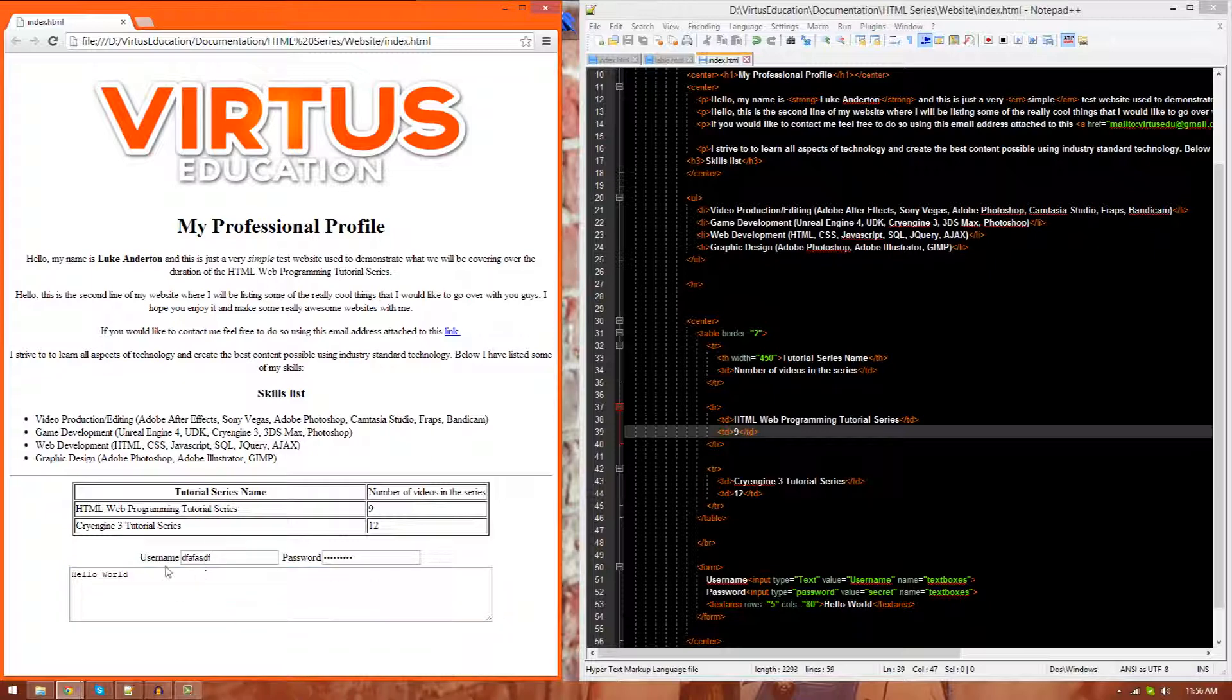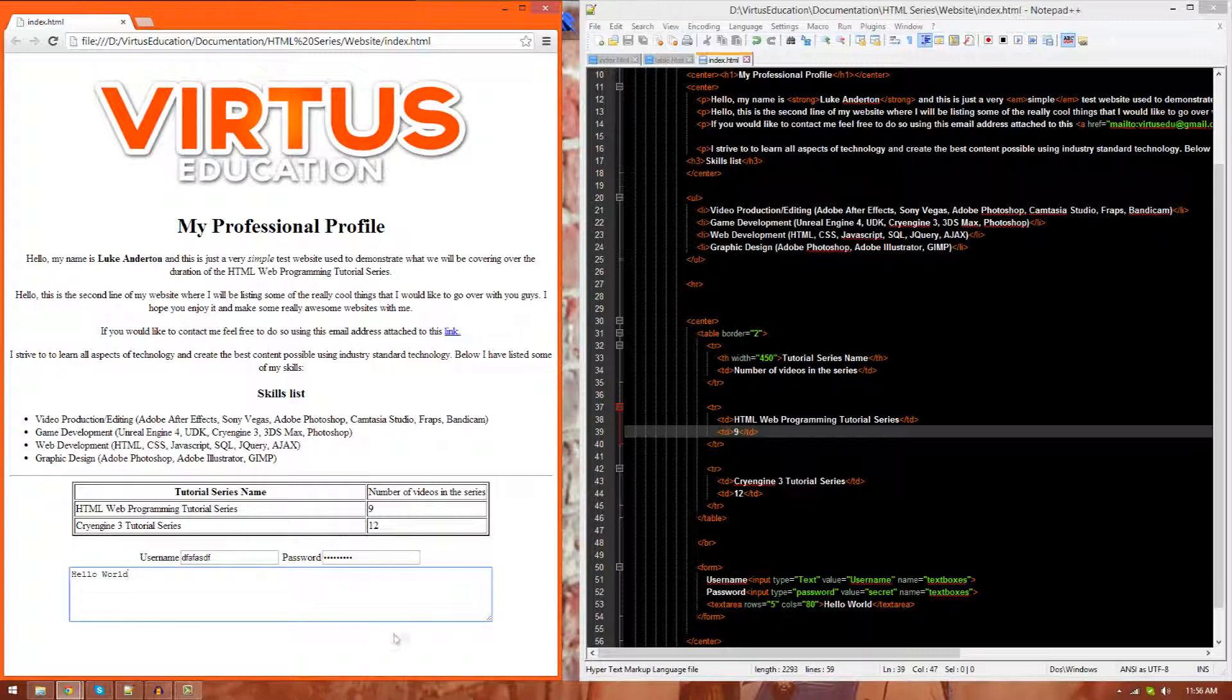In this episode, we're going to be going over three different types of inputs. First and foremost, we've got a text field. Secondly, we've got a password field. And lastly, we have a text area. So there's a few differences between all these.